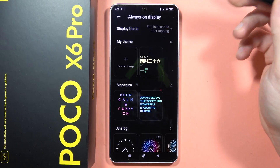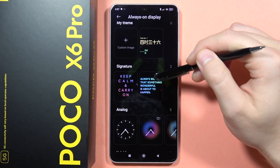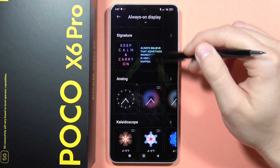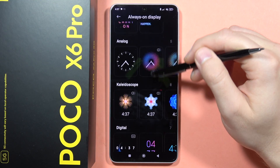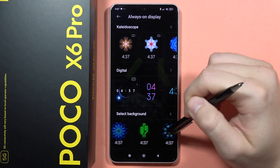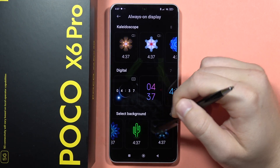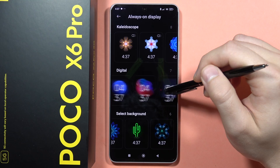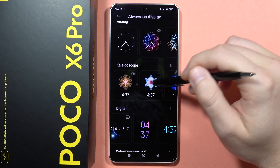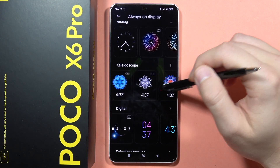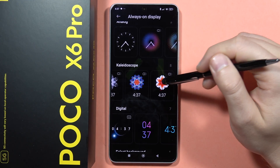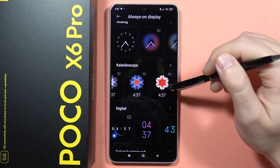Let's move forward. Here we can change the themes — there are some presets available. Let's say I want to apply this one, so I'll click on it.